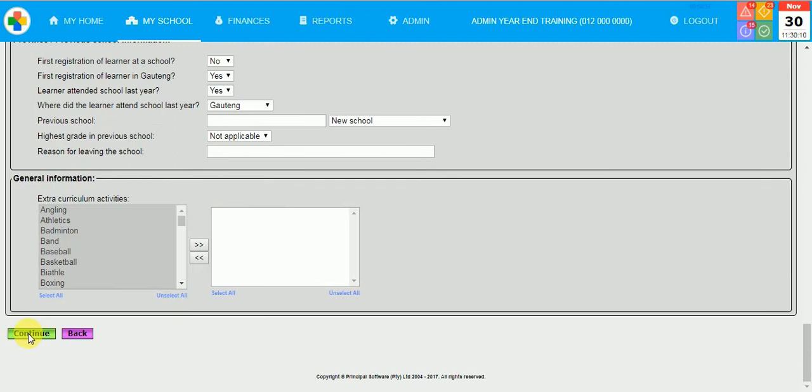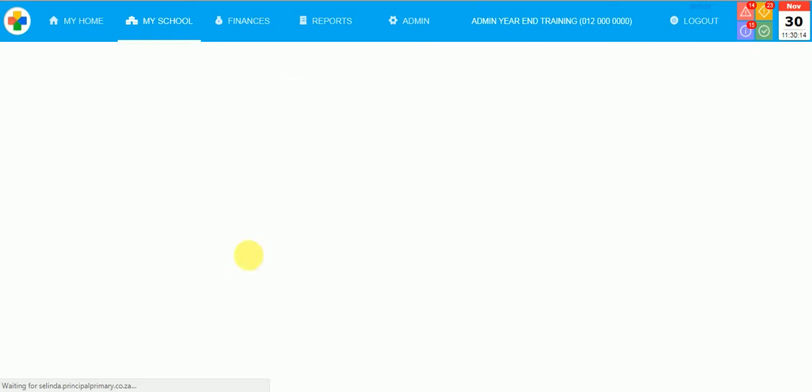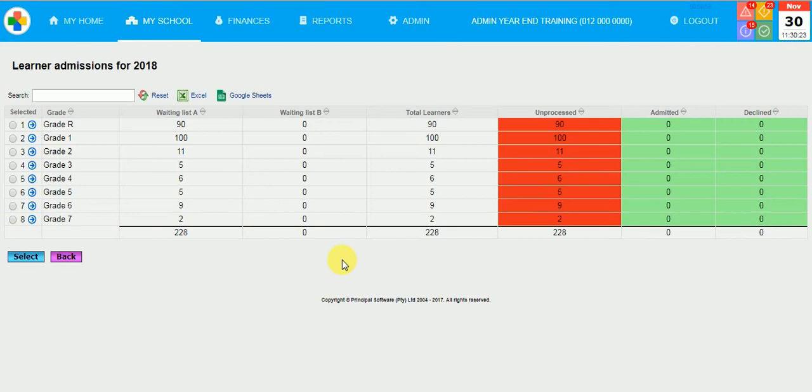These learners will now be excluded from the rest of your admin year-end process. But the system will dynamically mark them as left learners once you do the formal three steps of the admin year-end. Please remember that the admin year-end works with the previous grade, the current grade and the next grade as promotions are also involved.